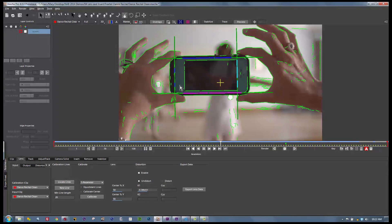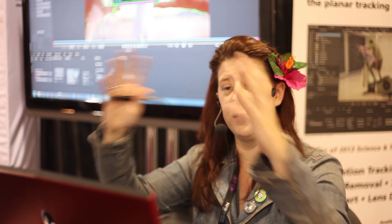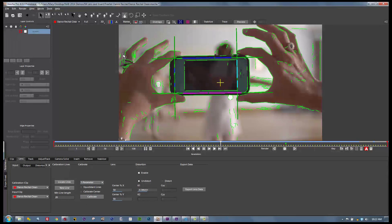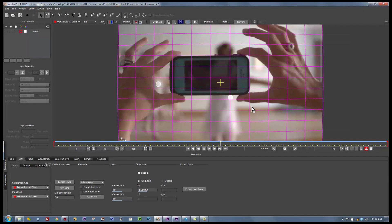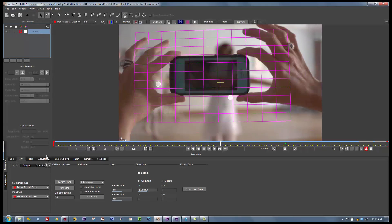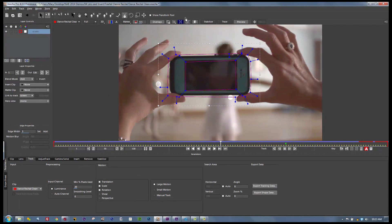We end up with a couple of reference points to calculate our lens. We then decide what kind of solve this is: one parameter is your normal barrel distortion — one sphere; fish eye is two parameters — two spheres; and anamorphic is its own oblong shape. We're going to hit one parameter and calibrate. When we draw our shapes around our screens, it's very important to draw around the outside and use the Add to Explain tool to cut out the middle, because the Add to Explain tool subtracts from the middle and adds to the outside.